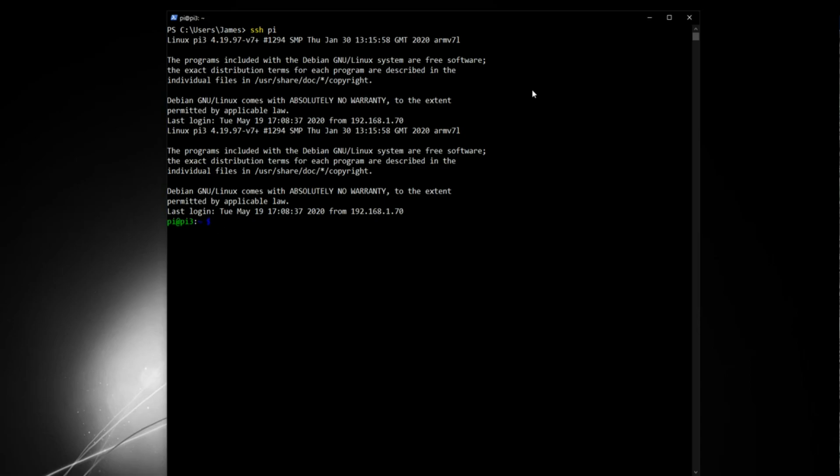Now, you would think that disabling Bluetooth and Wi-Fi would be quite a complicated process. But actually, with a Raspberry Pi, it can be done in the configuration file with two lines of code. So follow what I do,